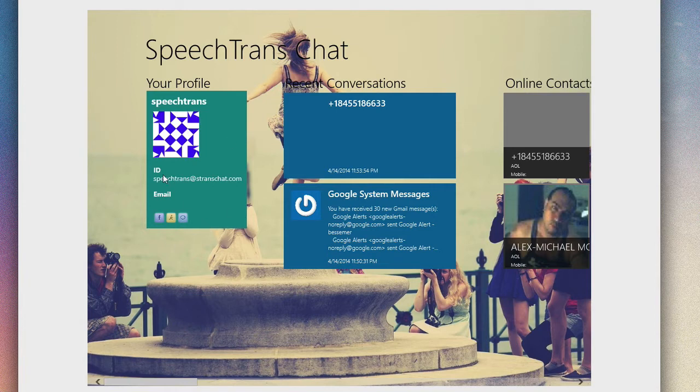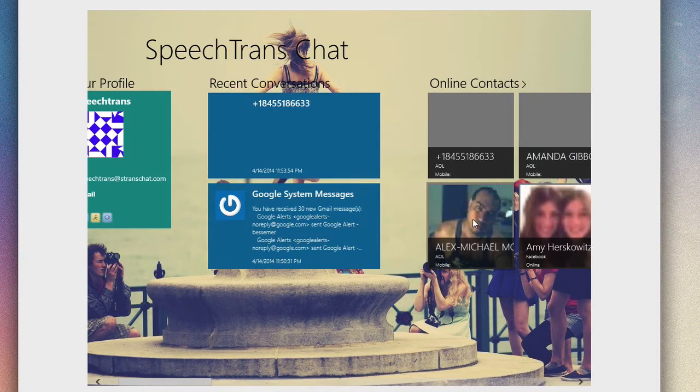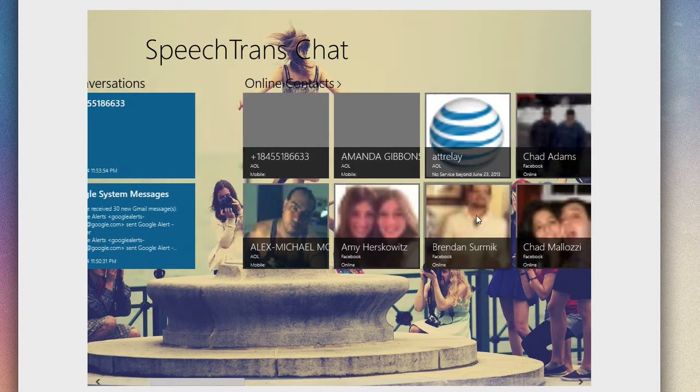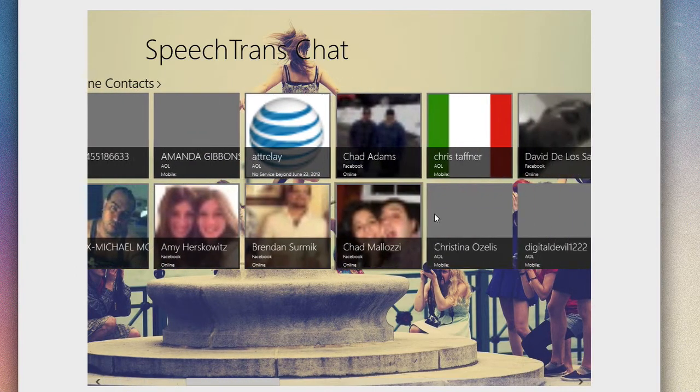Once you sign up, you have your profile information with your ID and email as well as other social network profiles. You can see your recent conversations here and all of your online contacts.